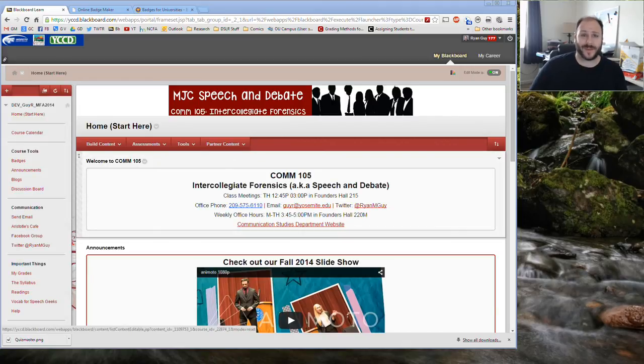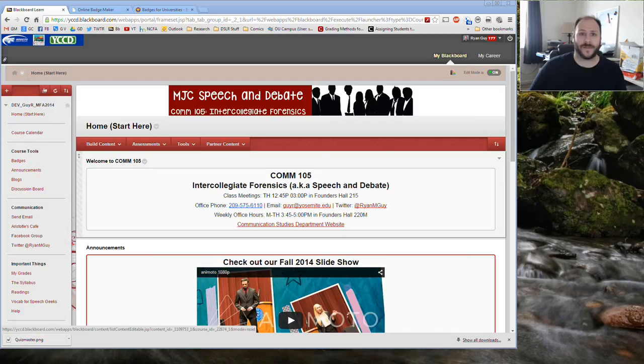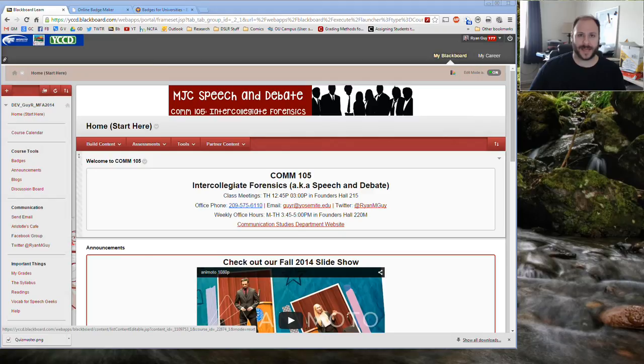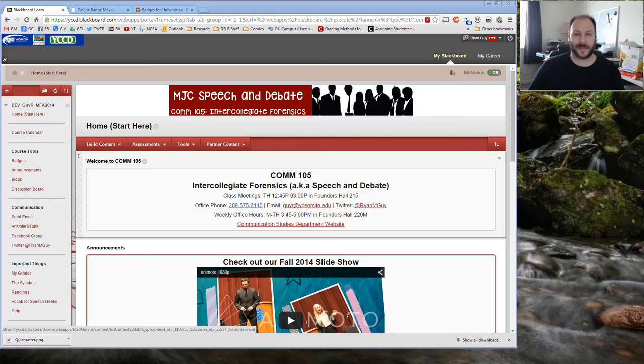Hi! Lately I've been really excited about the possibility of using badges inside my courses through the Blackboard Achievements tool. Today I'm going to show you a little bit about how badges work in Blackboard courses and show you how you can get up and running to create some of your own.